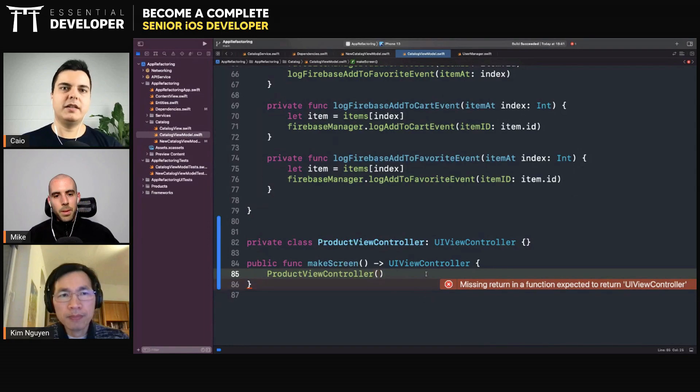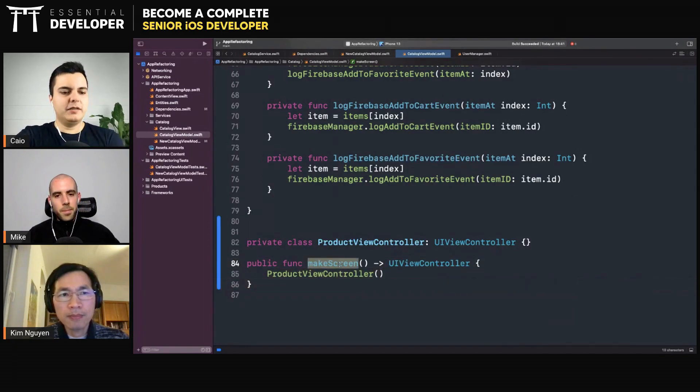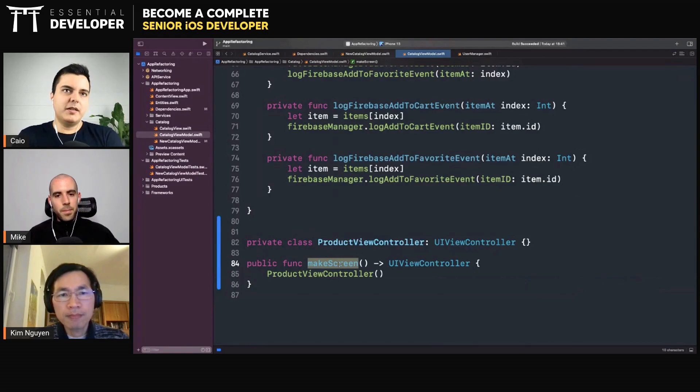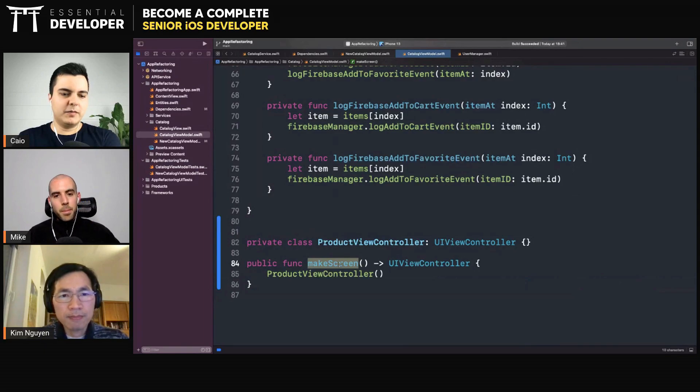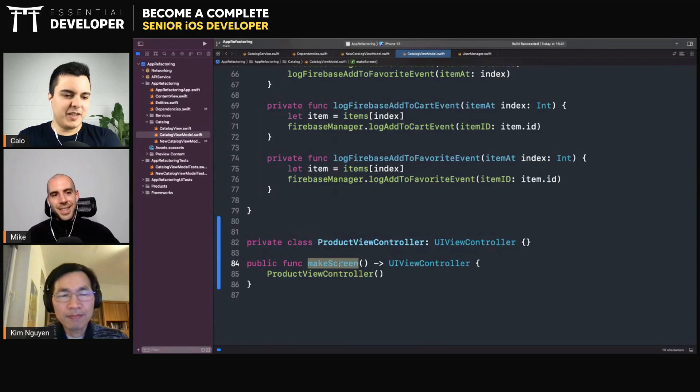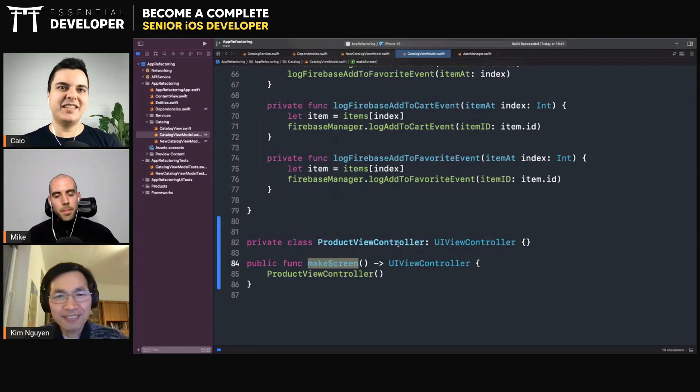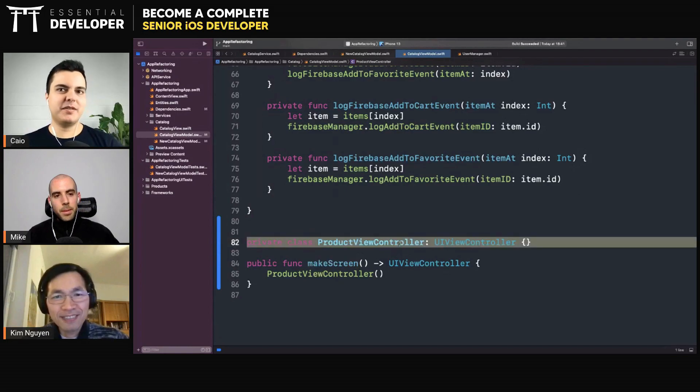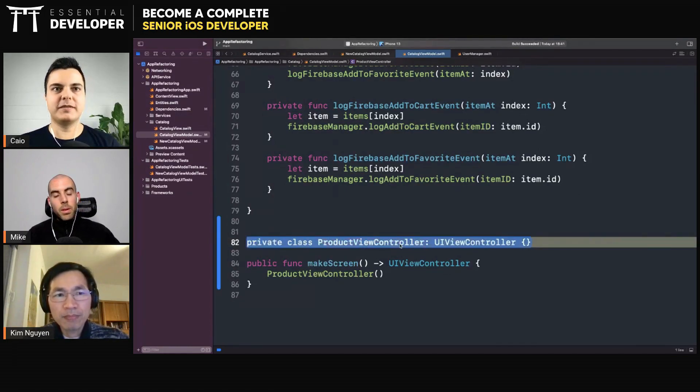And then they can ask your module to create that screen, return a view controller, and they can only present it. But they cannot subclass it, they cannot do anything with it. Well, at runtime they probably can, just like we can use private APIs from Apple, but you hide as much as you can if that's what you're trying to achieve.